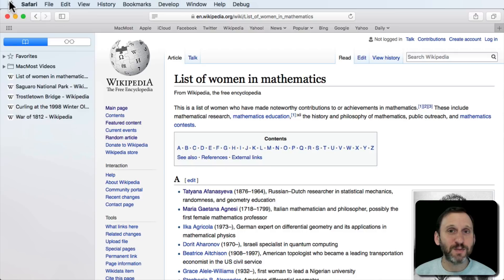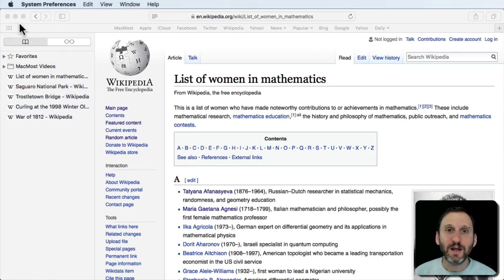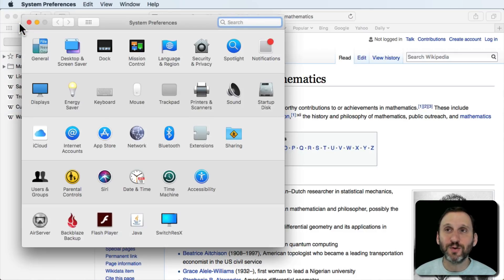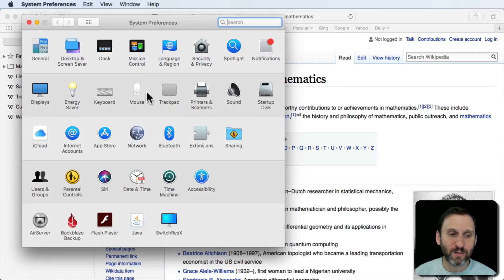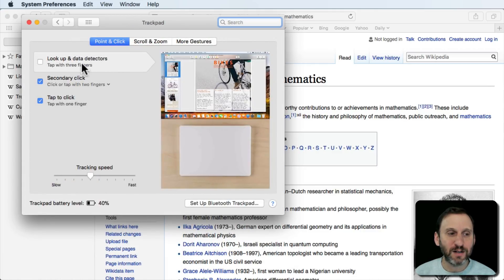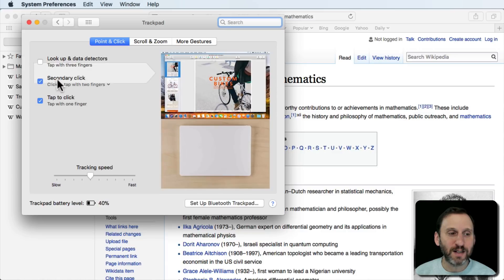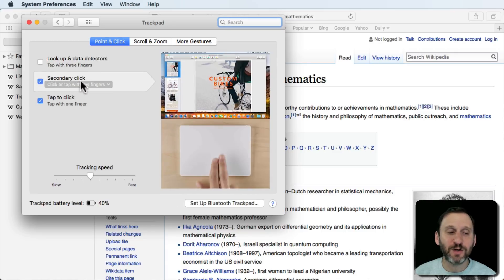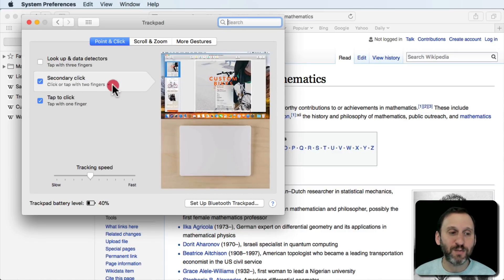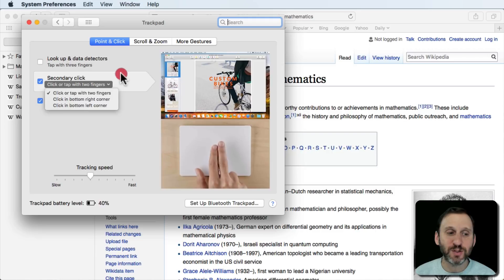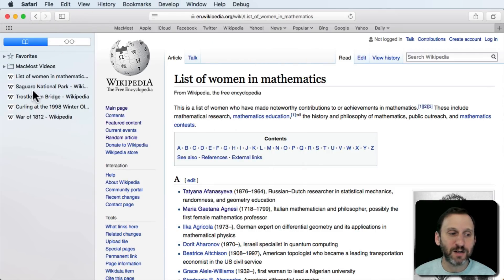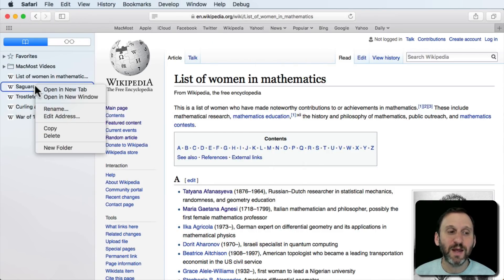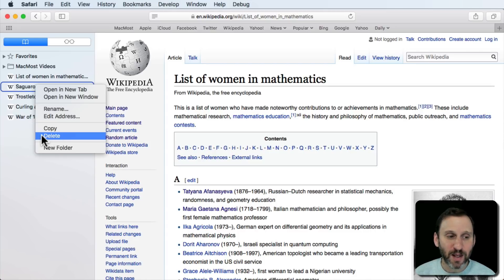You can also bring up the context menu using either your mouse or trackpad by itself, depending on which one you're using. Go to System Preferences, select either Mouse or Trackpad, and under Point and Click look for Secondary Click. It can be set to click or tap with two fingers, among other options. So you can tap with two fingers to bring up the context menu without the keyboard at all. That's one way to delete bookmarks.